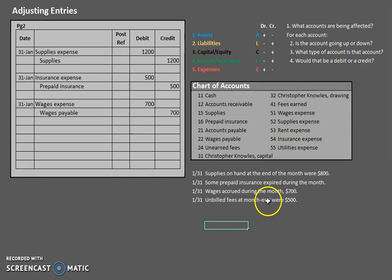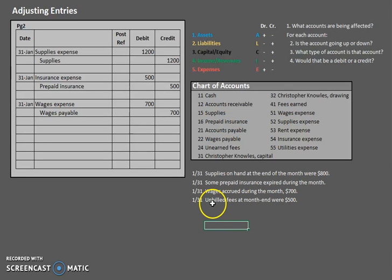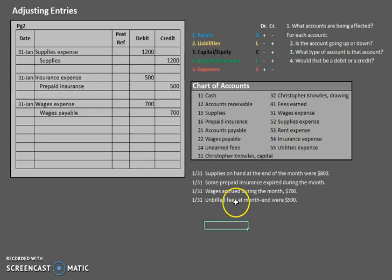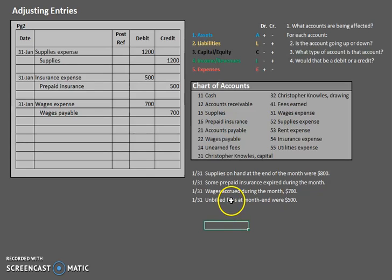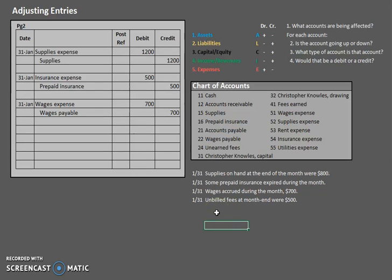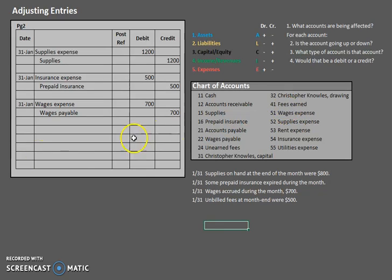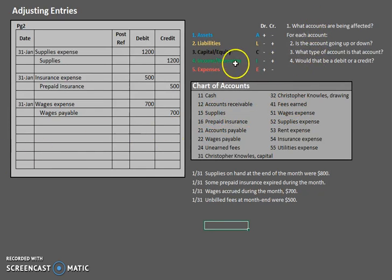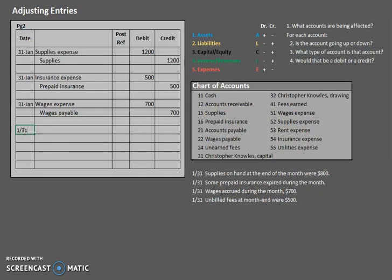Unbilled fees at month end were $500. So let's think of what happened. If we have the right, but we haven't billed them yet, but if we have the right to bill them some fees, what does that mean? That means that we provided a service. So in that case, when we provide a service, if we do something on our end, that means that we get to record revenue. So we have one revenue account here, fees earned. So how do we increase a revenue account? Credit. So let's go ahead and credit fees earned for that amount that was unbilled.